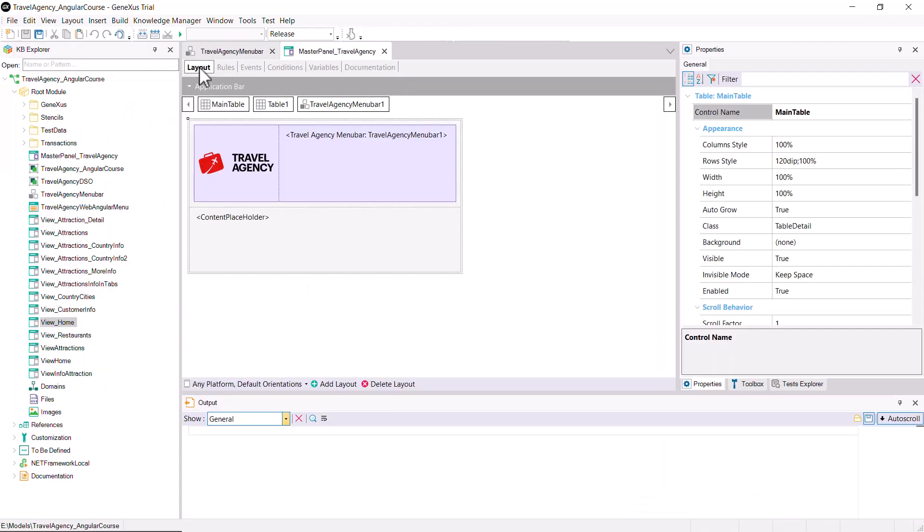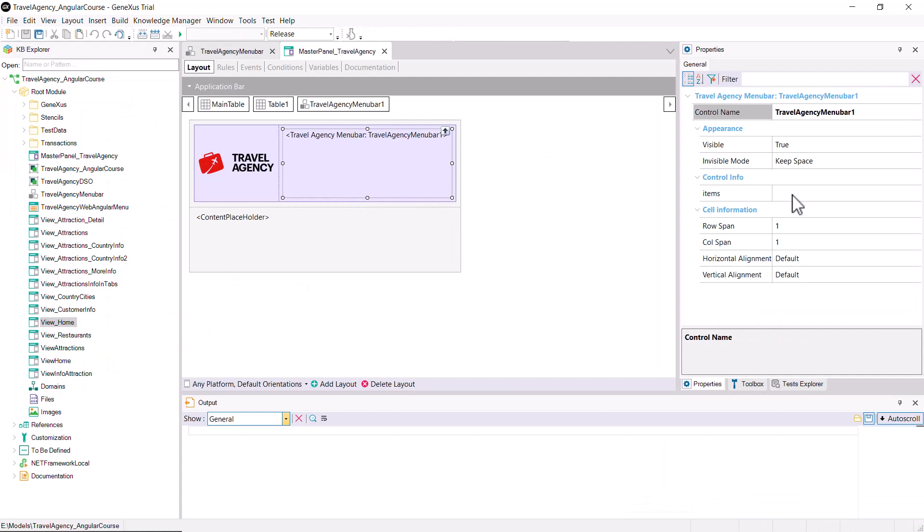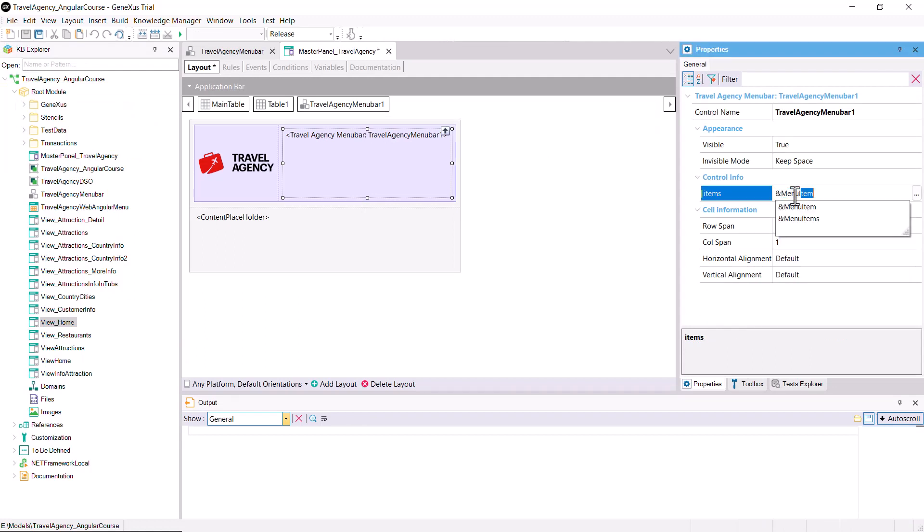Now go back to the panel's layout, and select the Travel Agency Menu Bar 1 user control. In its items property, select the menu items variable. This is informing the user control where it must search for the data to show the items.